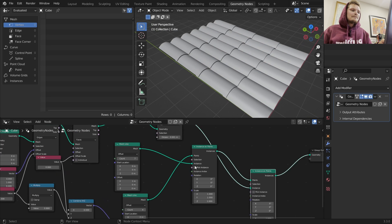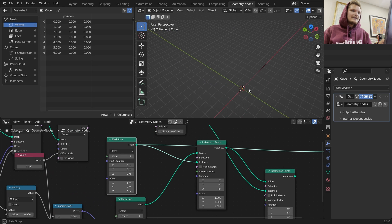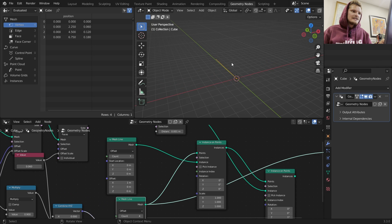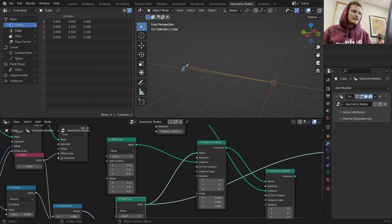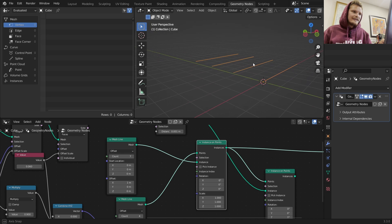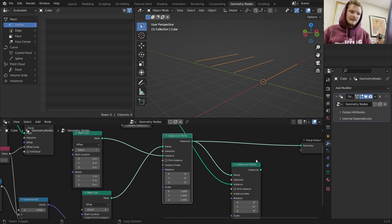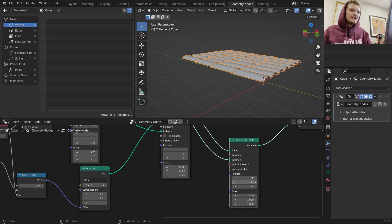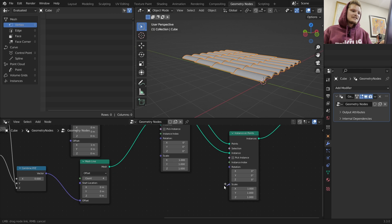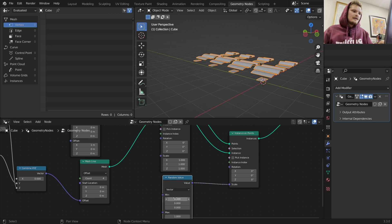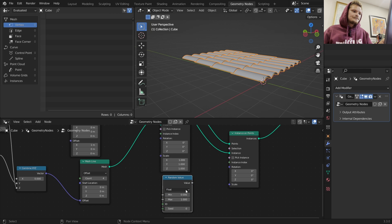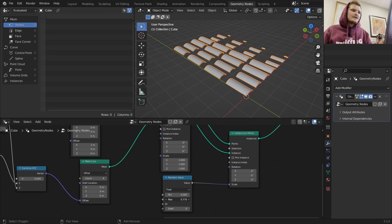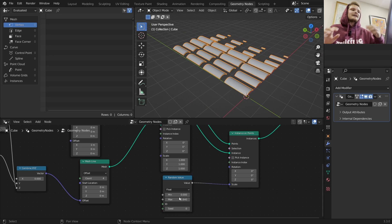We then created another mesh line that goes the other way with a bit of a z lift for that sheathing. We instanced those to create a grid, and only then at the very end did we put our tile - so the tile is instanced on this grid. This is useful because if we want to randomize something like the scale using a single float, we can now do that individually, whereas before we'd only be able to randomize one row and it'd be copied again and again.